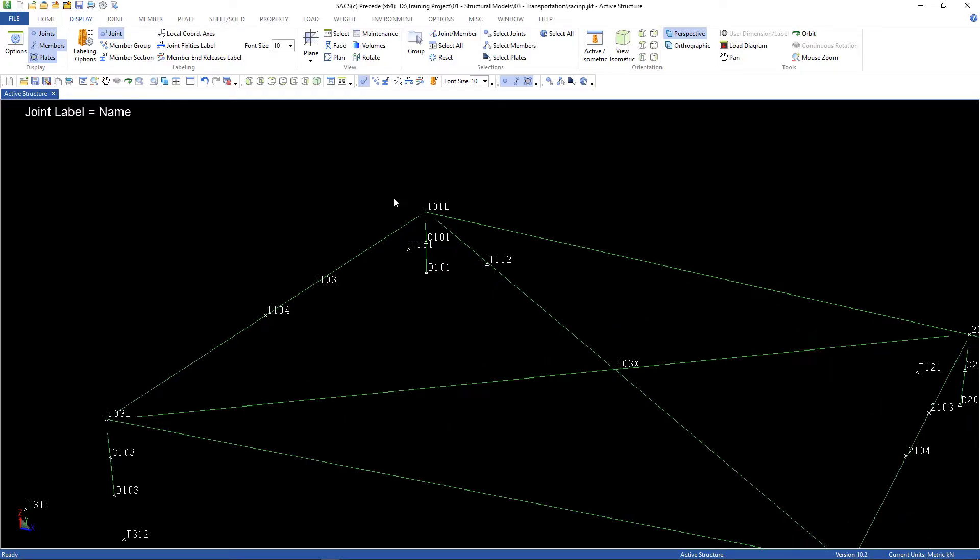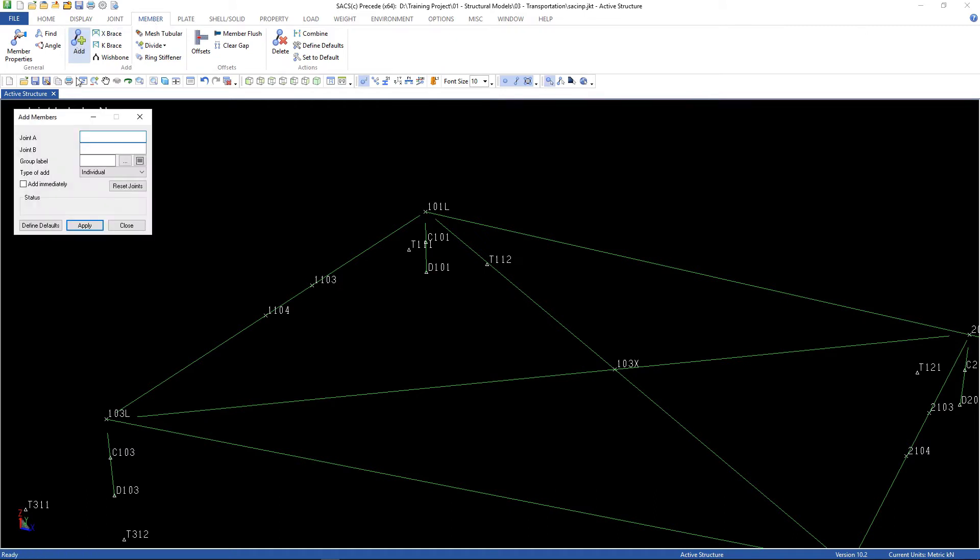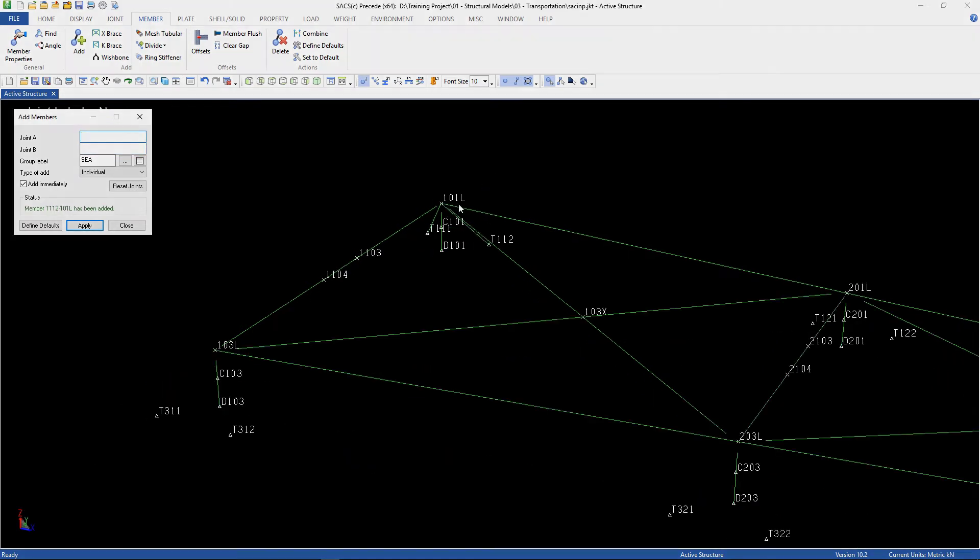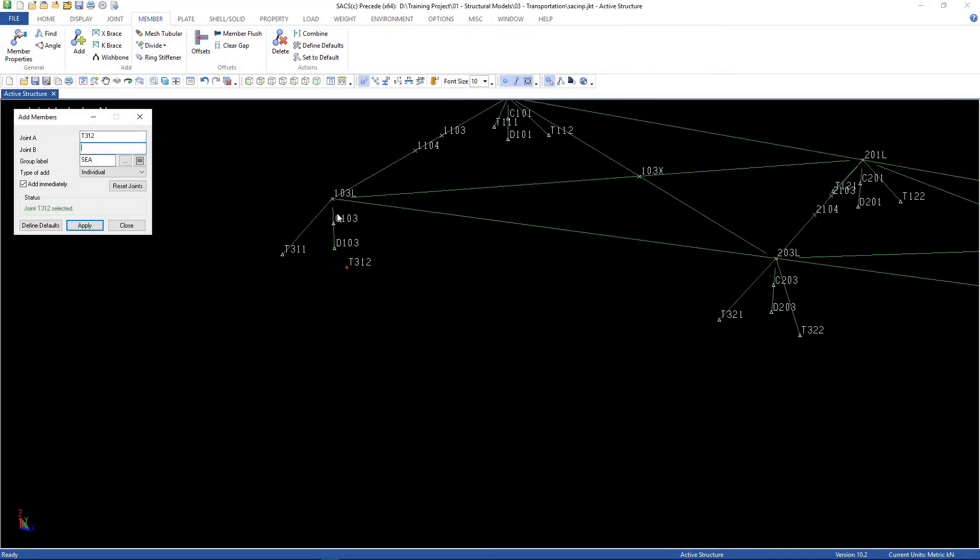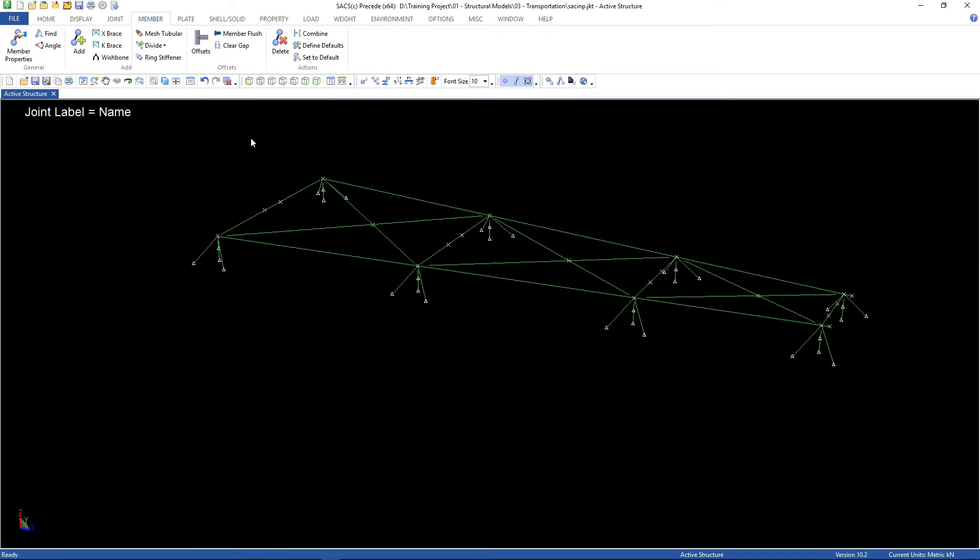And let's create the tie-down members. Let's start from here. Go to member, add. Group label C. I'm gonna check this box so it's gonna be added immediately. Joint A and joint B. So you can do that for all of them. But if you want, you can change the orientation. Here they are.